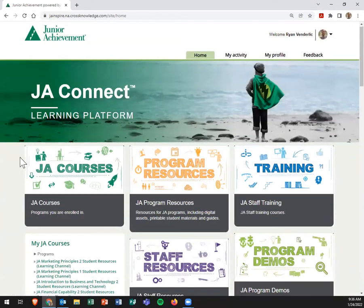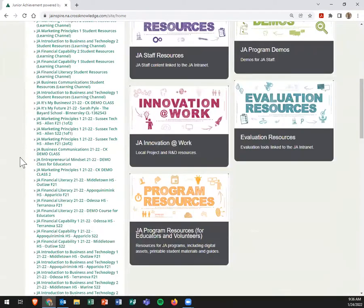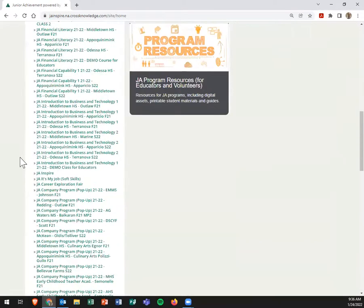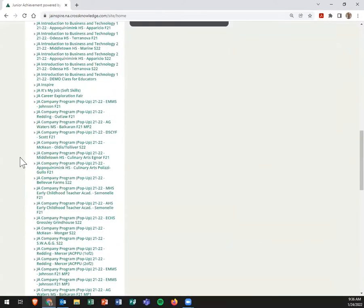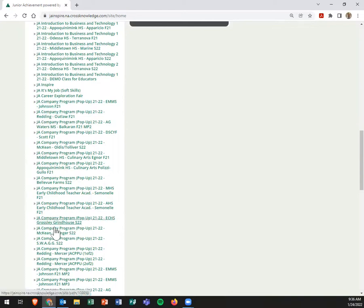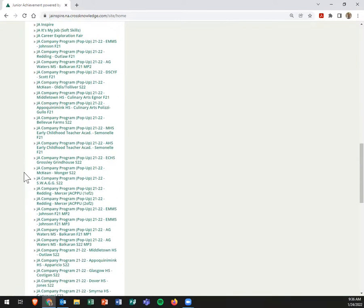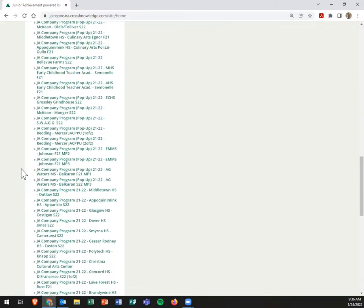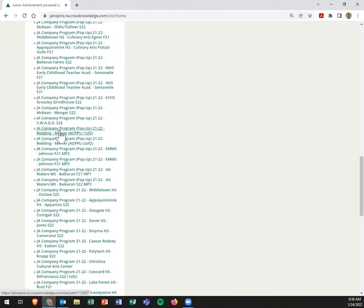You'll enter those and then you'll land here on our landing page and come down here to one of our JA Company Program pop-ups. I know there are several here that I have, but I just want to go ahead and find one. Let's go to this one from Reading with Miss Mercer.